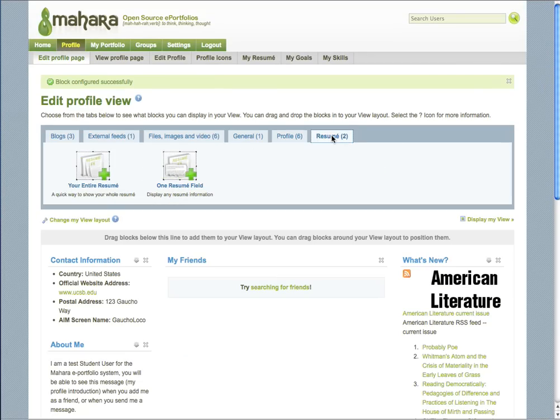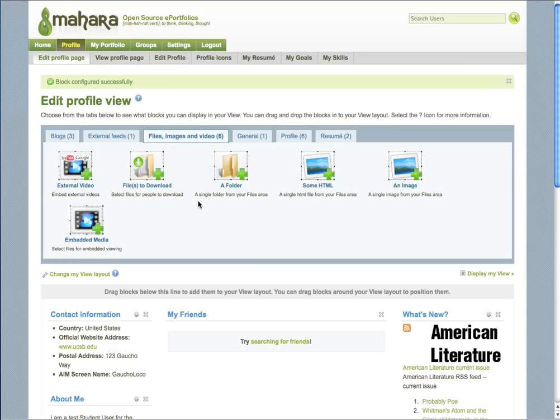You can add resume information if you'd like. You can upload files, videos, folders, images, just about anything you like.